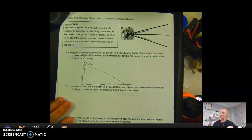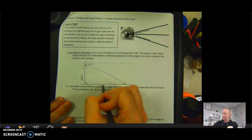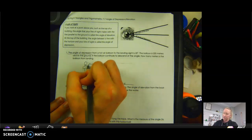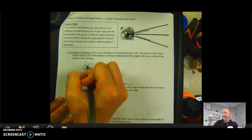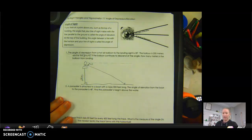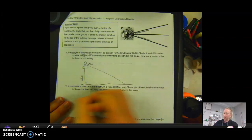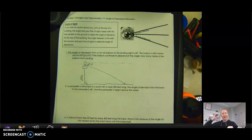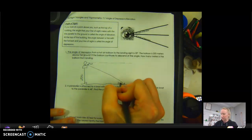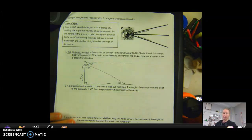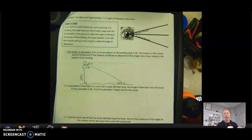How many meters is the balloon from landing? The angle of depression of 20 degrees is not the interior angle of the triangle. This is a right triangle, and the horizontal is parallel to the ground. Using parallel lines and transversals, alternate interior angles are congruent. Also, this angle with the 20-degree angle makes 90 degrees, so the interior angle is 70 degrees and the other is 20 degrees. Now we have all the angle measures.